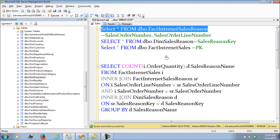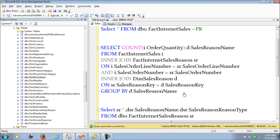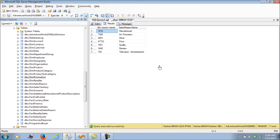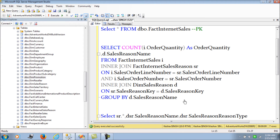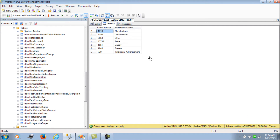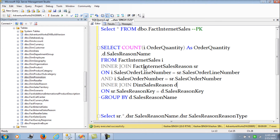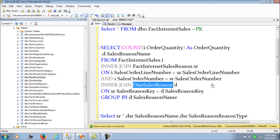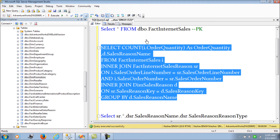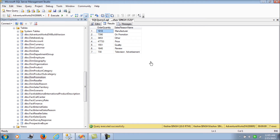Now we need to see how we can calculate order quantity based on reasons in Analysis Services. In this SQL query, I've joined Fact Internet Sales with Fact Internet Sales Reason on the line number and order number, and joined with Dim Sales Reason on the reason key, then grouped by reason name to get the order quantity for each reason.